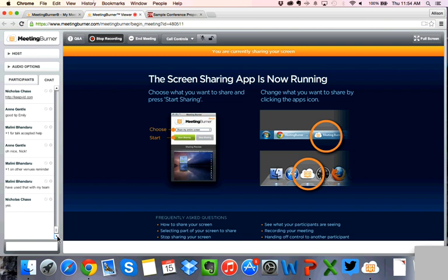Make sure you bring your dongle with you — don't expect anyone to have the exact one you need. Trying to get on Wi-Fi and email your presentation at the last minute on not-so-great conference Wi-Fi is really difficult. Been there, done that — not very fun.